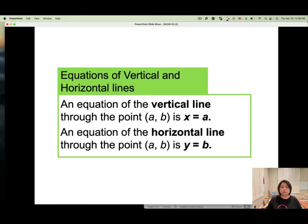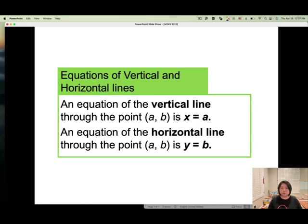Equations of vertical and horizontal lines: the equation of a vertical line through point (a, b) is x equals a. The equation of a horizontal line through point (a, b) is y equals b.